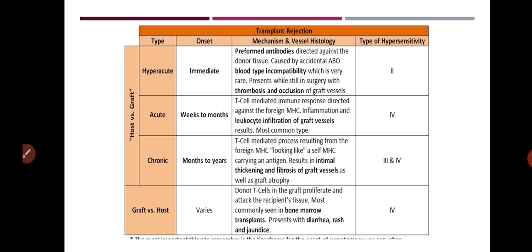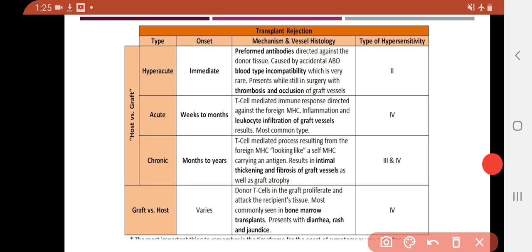The second type is acute rejection — it takes about weeks to months, but it will definitely occur. This is T cell-mediated. T cells are the heart of our immune system and carry out many mechanisms and activate many cells, so T cells play the major role. MHC molecules are involved: CD8 T cells recognize MHC class I, and CD4 T cells recognize MHC class II. MHC molecules always express the cell's own proteins on the surface.